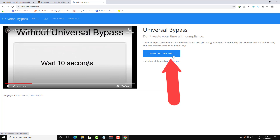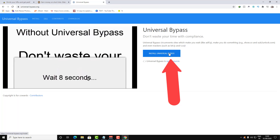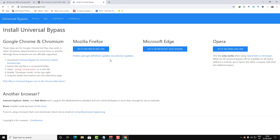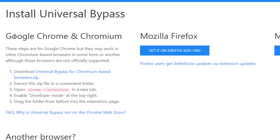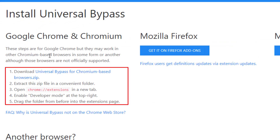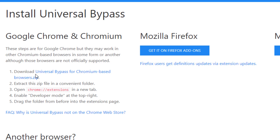Click here and then click 'Install Universal Bypass'. If you have Mozilla Firefox, Microsoft Edge, or Opera, this will be installed in just two clicks — you just install the extension. If you have Google Chrome, you need some extra steps to get this done.